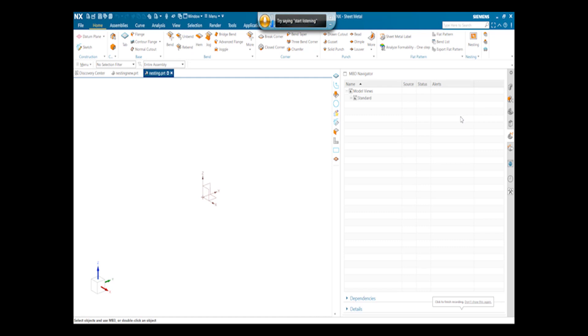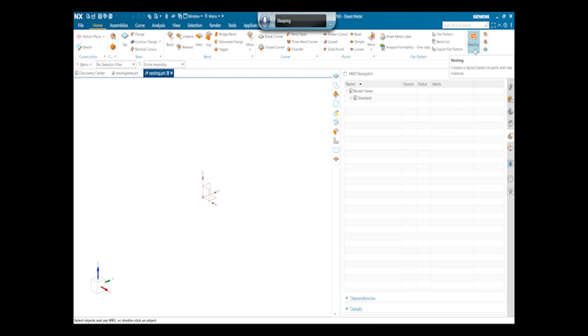Today we discuss about the nesting command. It basically creates a layout for the raw material and the part. So click on nesting.